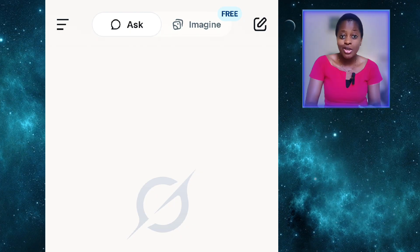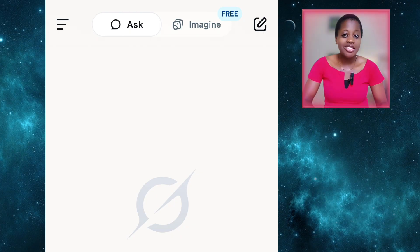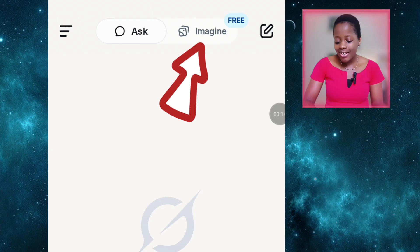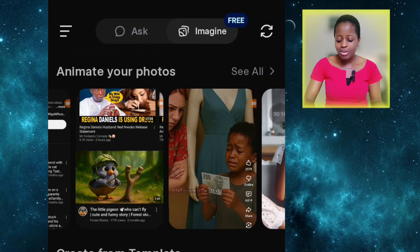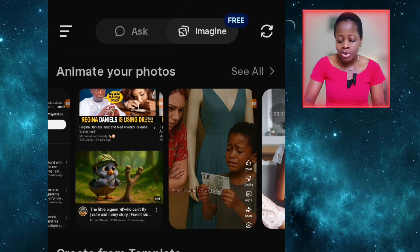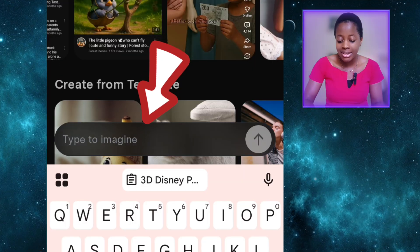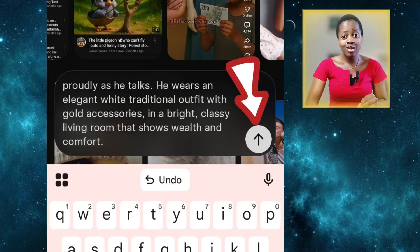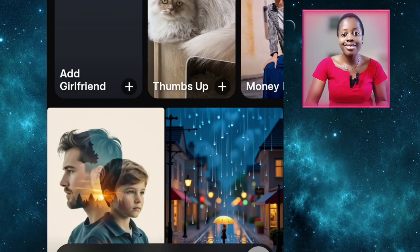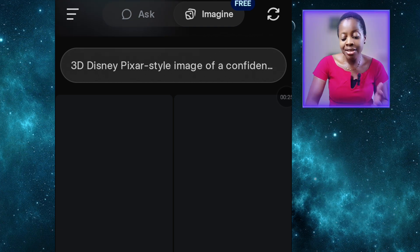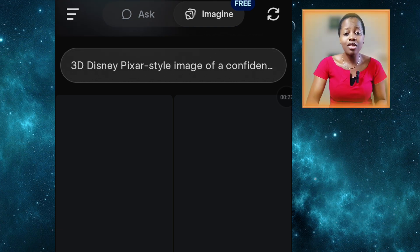There is a limit, but they allow you to generate more than 20 videos in a day. First of all, let's try generating some images with Grok AI. All you need to do is click on 'Imagine', and it will bring you to this place where you put in your prompt. I've already copied my prompt from ChatGPT and I'll be pasting it here. One good thing is that it doesn't really take time to generate images, there's no watermark, and it generates really high quality images.